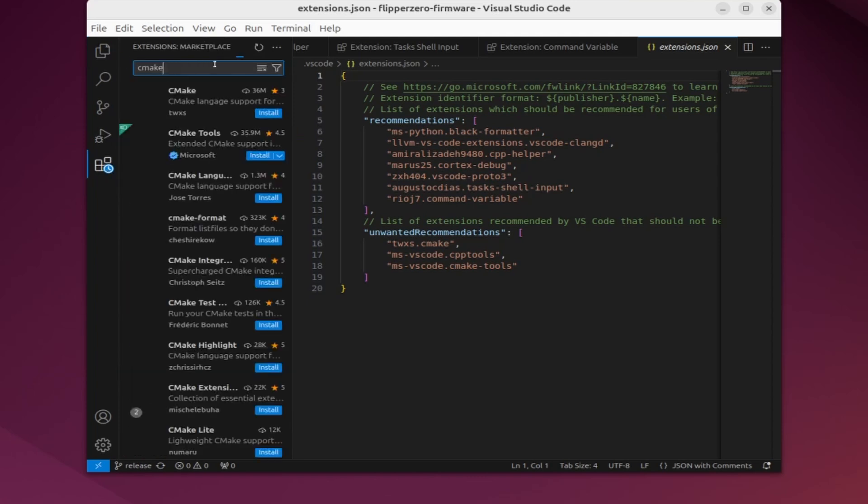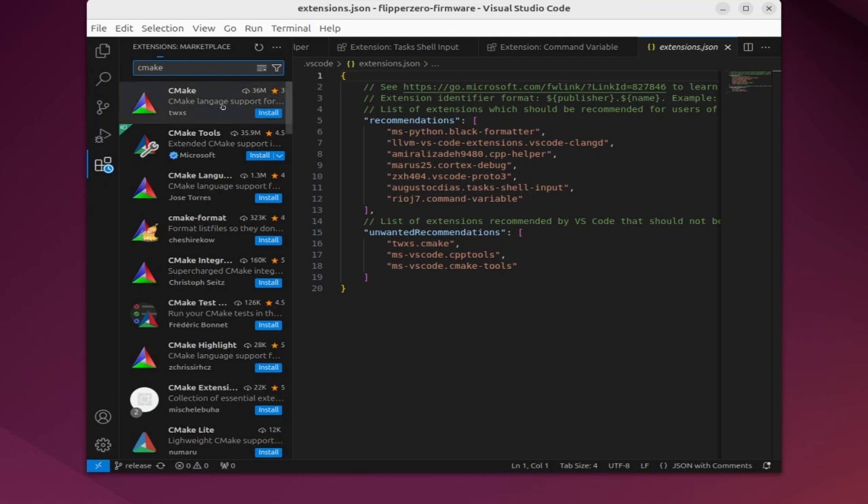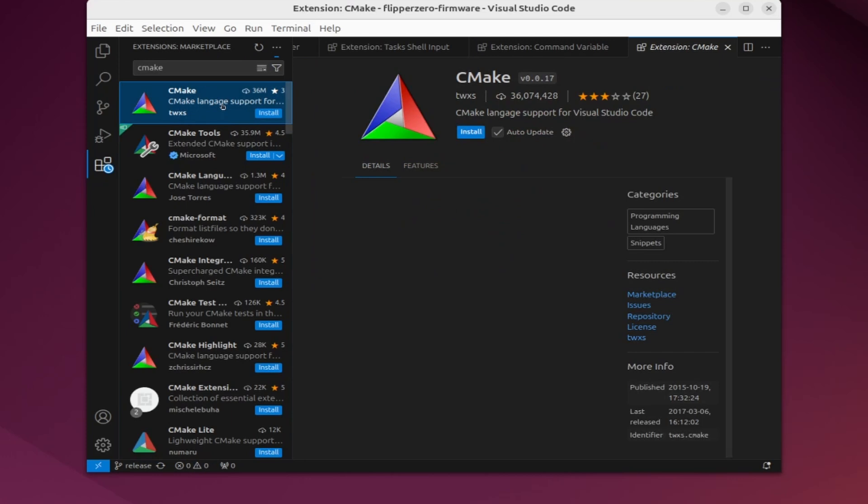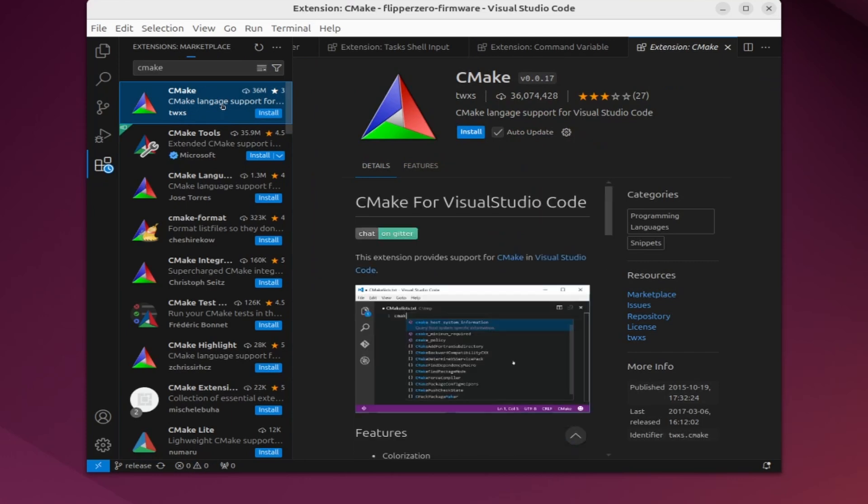Go ahead and search for CMake. If any of these are already installed, go ahead and click disable for my workspace. If it has an install button, then there's nothing you need to do further.